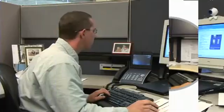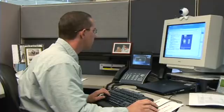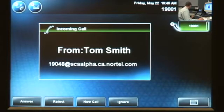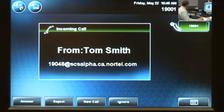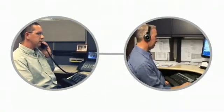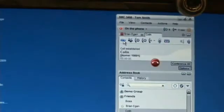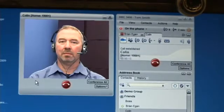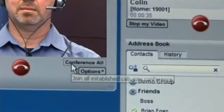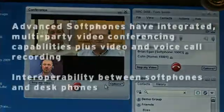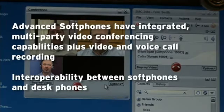Brian, let me put you on hold a sec and I'll try reaching Colin to see if he's on board. Hey Tom, how are things? Good Colin, let me bridge you in with Brian and I. Sure, why don't we do a video conference? Sounds good to me. Every SCS user gets access to multi-party video conferencing at their desktop, free of charge within the advanced personal soft phone.